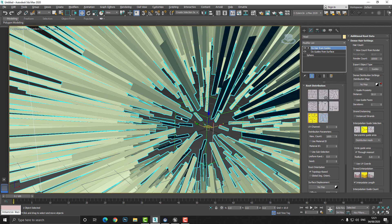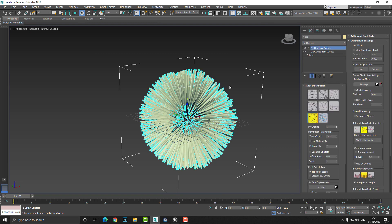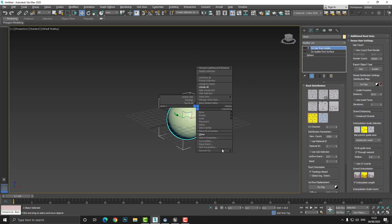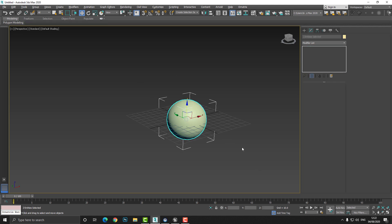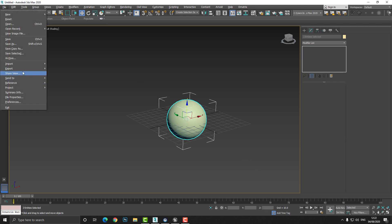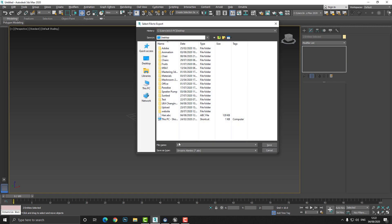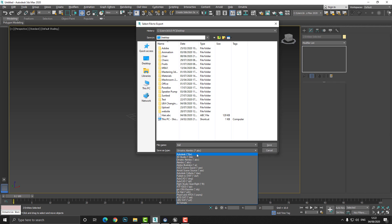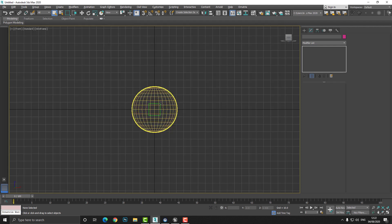Now hide the hair selection and get to the sphere. Turn off the hair visibility, select the sphere, and convert it to an Editable Poly. Then go to Export > Export Selected, call it 'ball,' choose FBX format, and press OK.